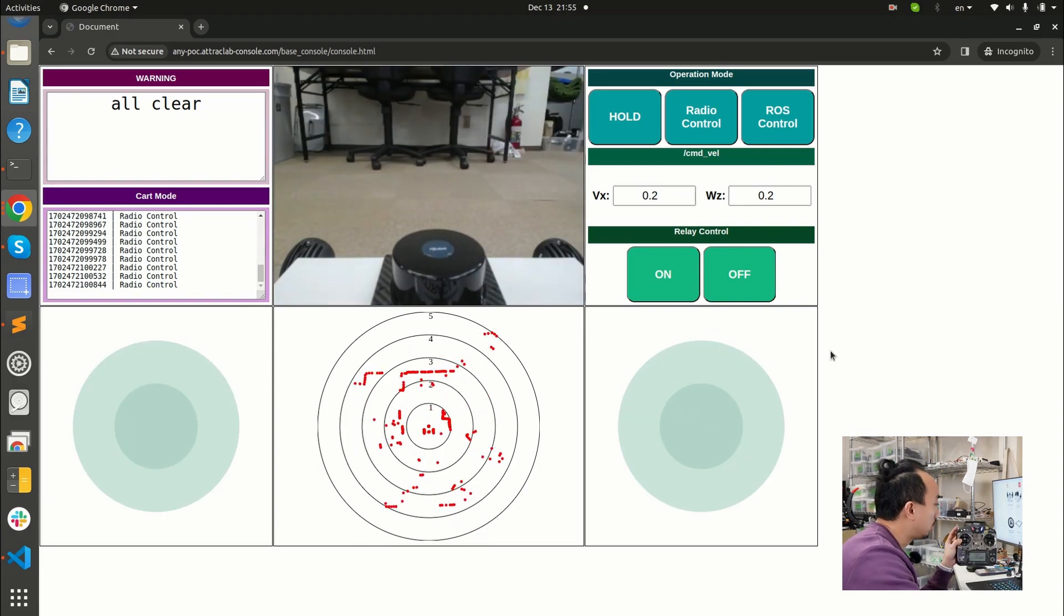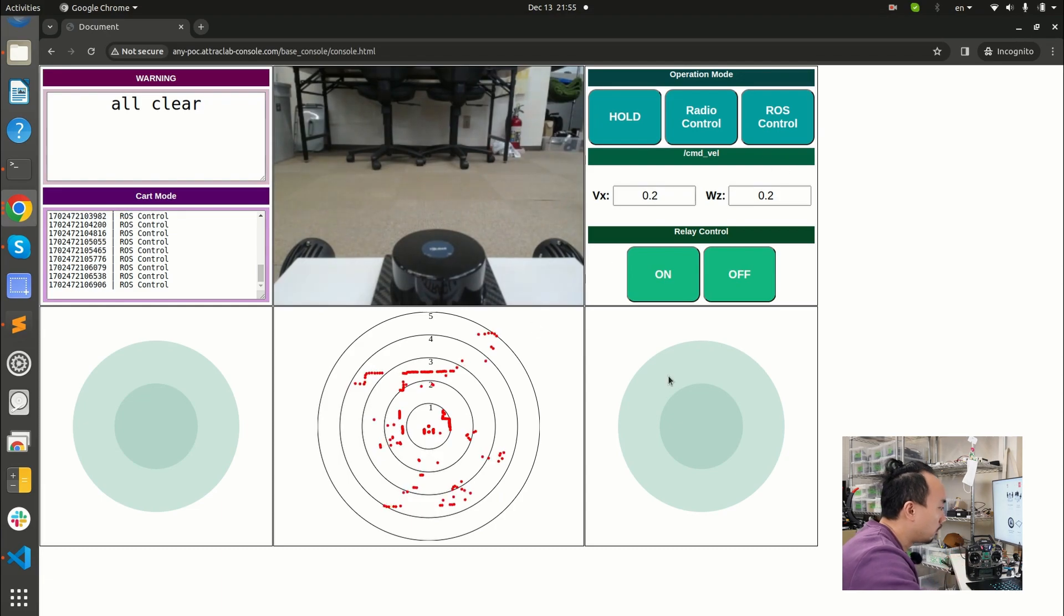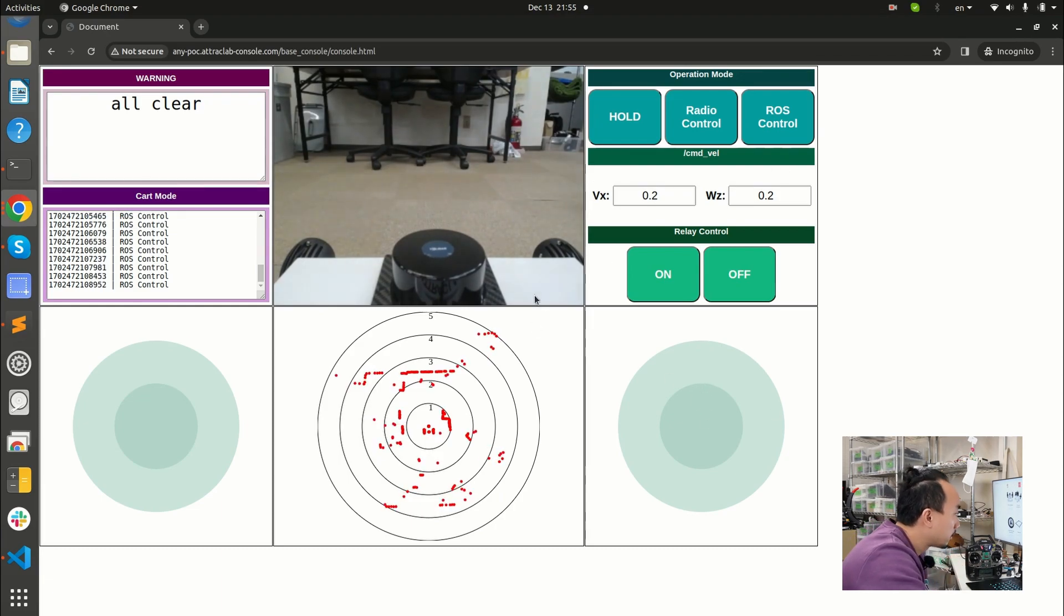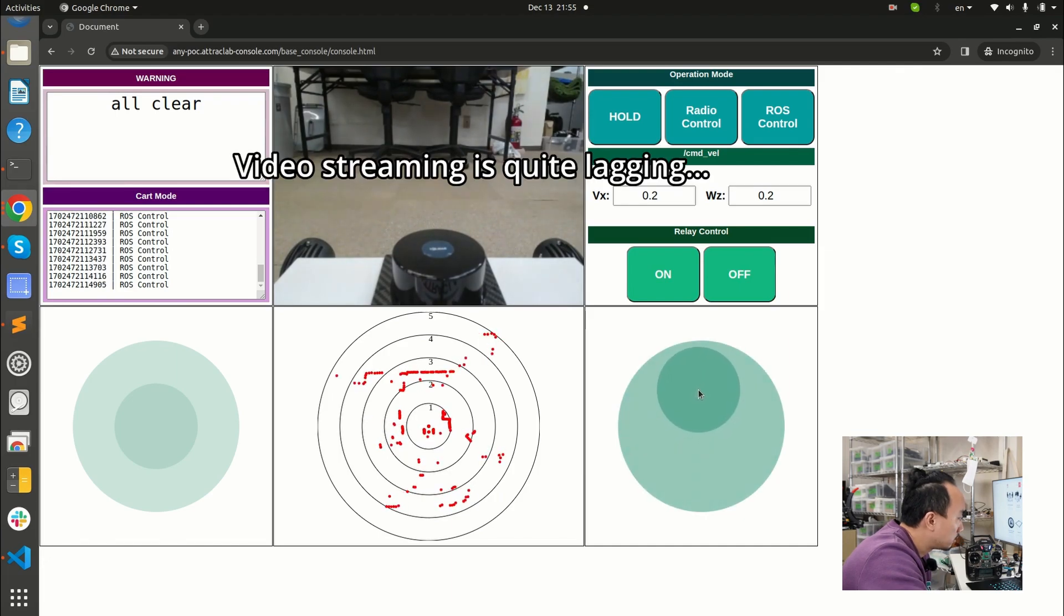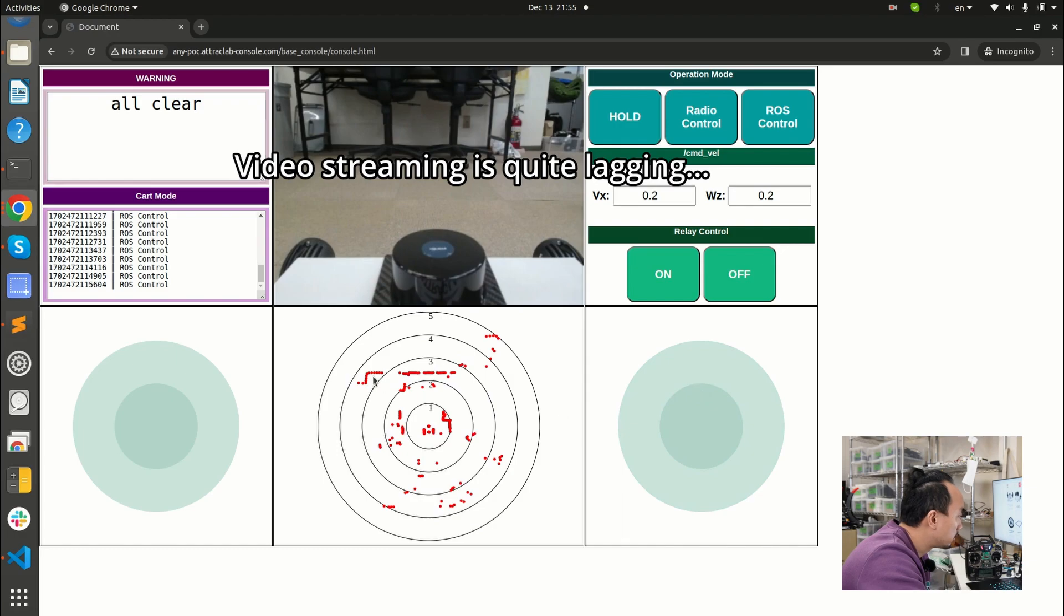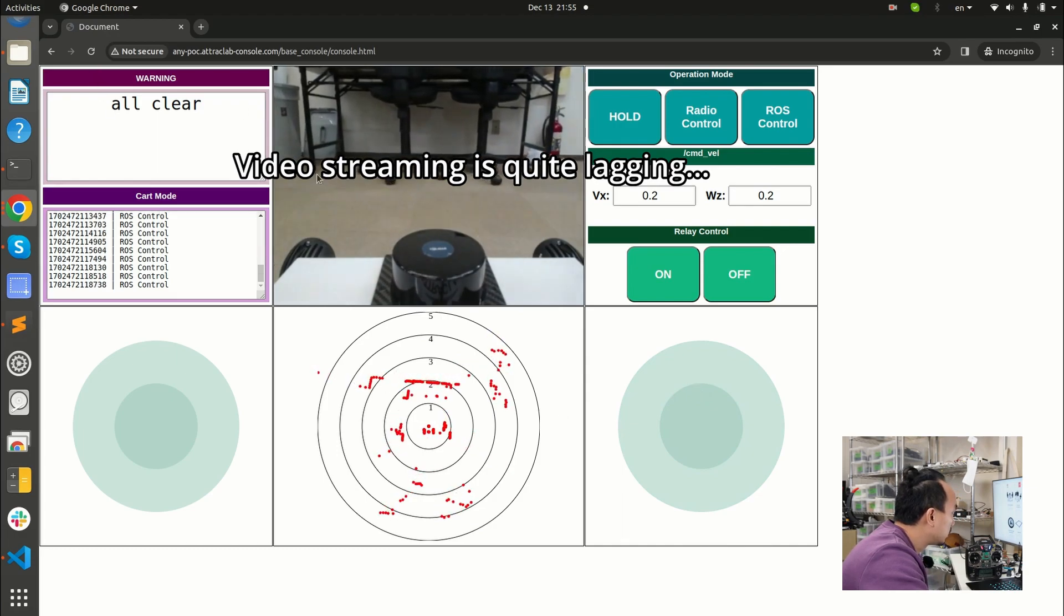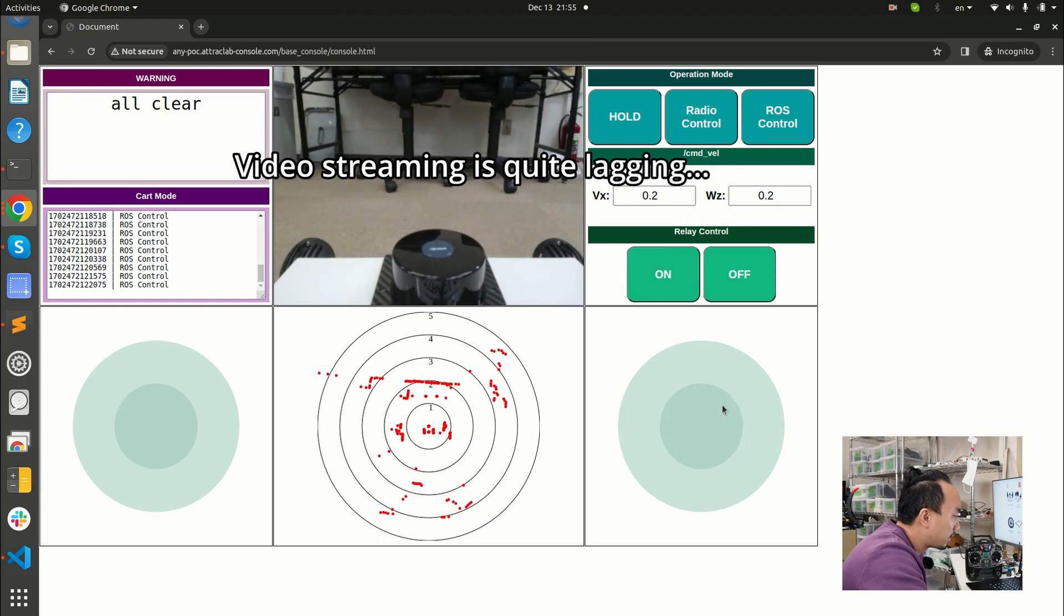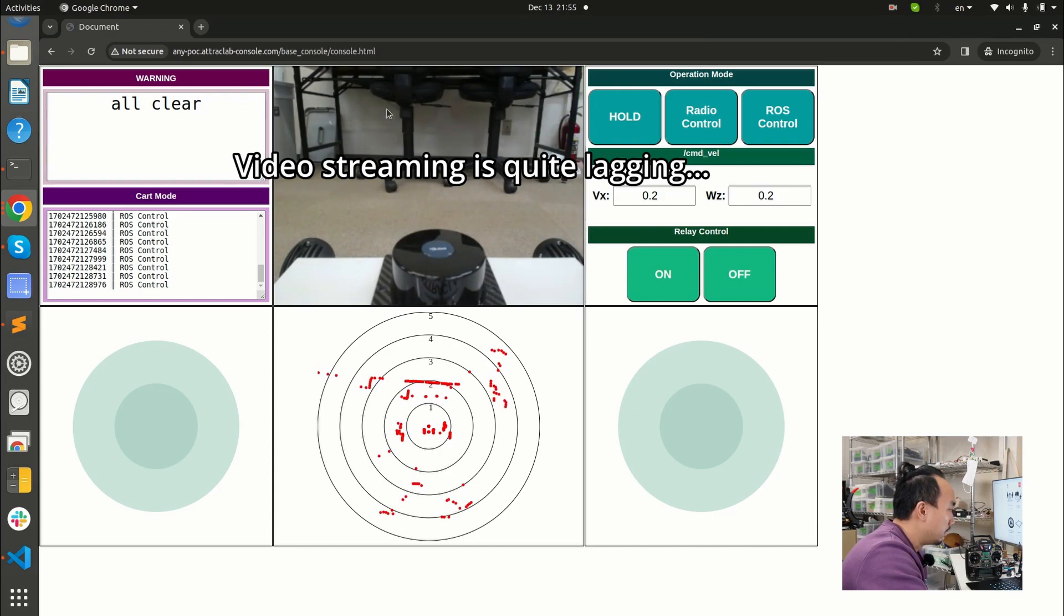So now I will try to switch to ROS control. And then I will try to move the robot by this joystick. Then I will move it like this. So you will see it's moving, but the video streaming is pretty much slow, slower than the command I sent here. I already sent, but the streaming is not in real time.